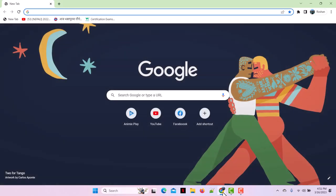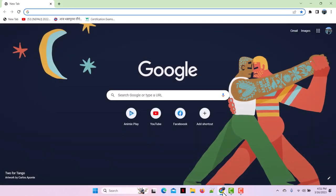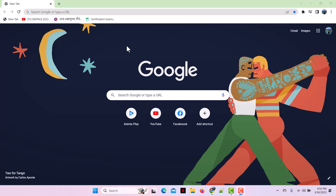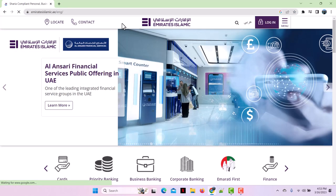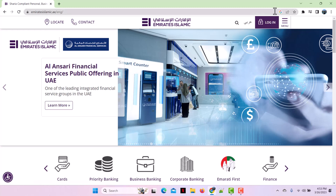After opening the web browser application, go to the search bar and search for EmiratesIslamic.ae. This will lead you to the home page of Emirates Islamic Bank. At the top right corner beside the menu button, you'll see the login button.